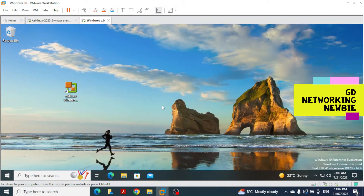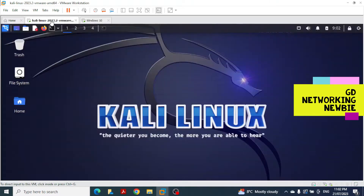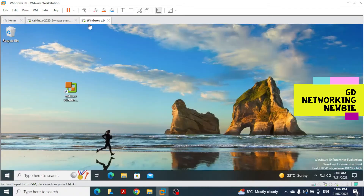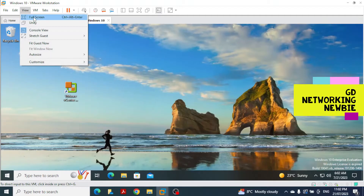Hi everyone. In this video we are going to copy some files from a Windows-based machine, specifically Windows 10, to a Kali Linux machine. You can see I have here a Kali Linux machine and Windows 10, so for better visibility let's shift to full screen.